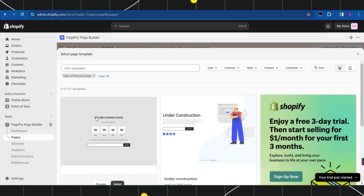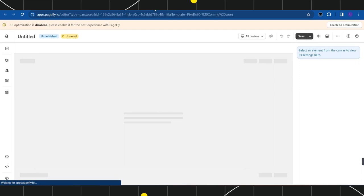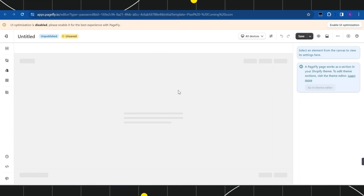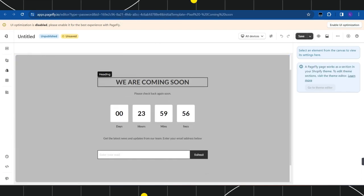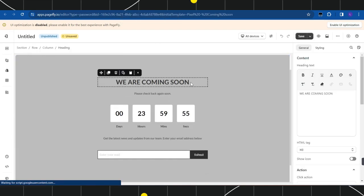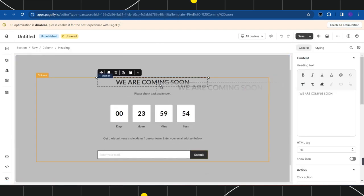Now once you have clicked on Password, you are going to see a theme called 'We Are Coming Soon', so you simply need to click on that and after that you need to click on the Select button. Once the theme is selected, you just have to edit it as per your convenience — instead of 'We Are Coming Soon' you can write 'Opening Soon'.